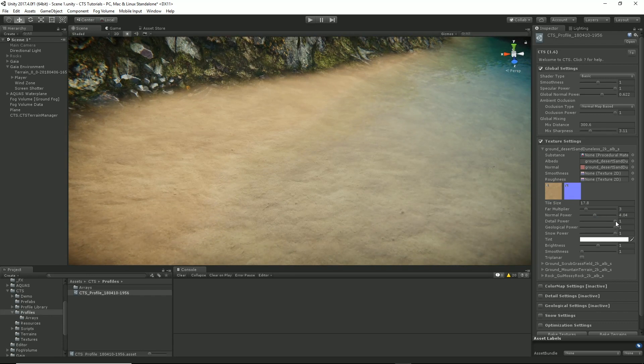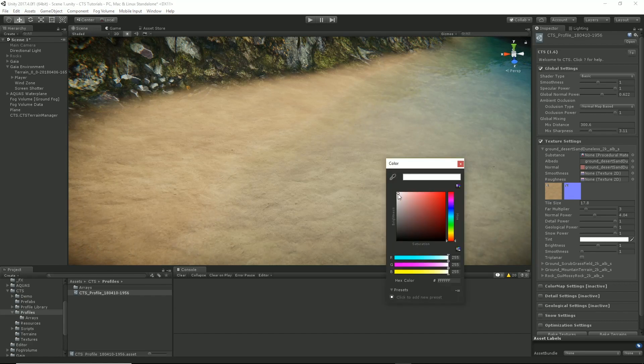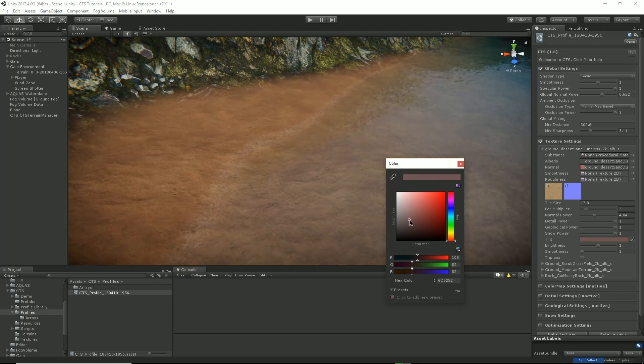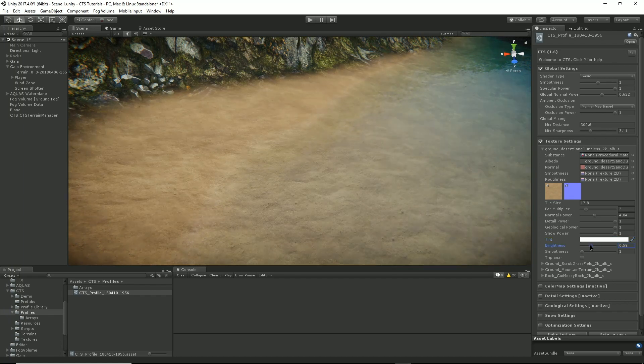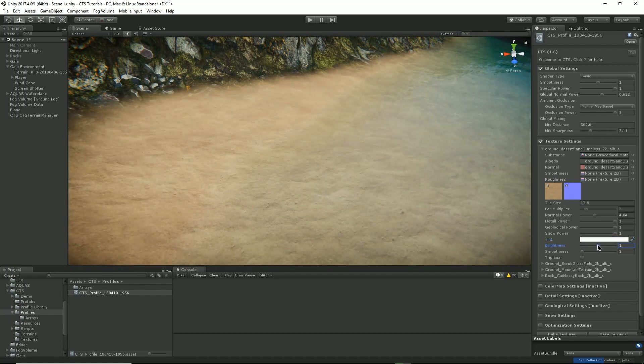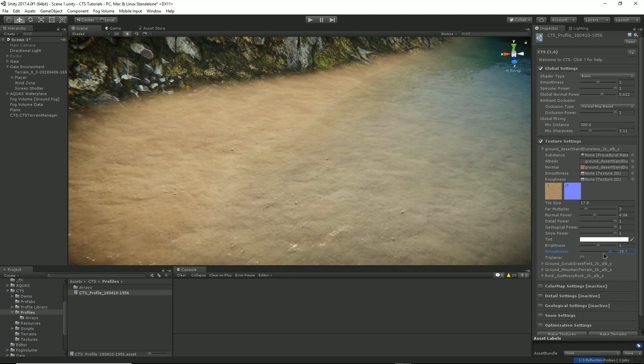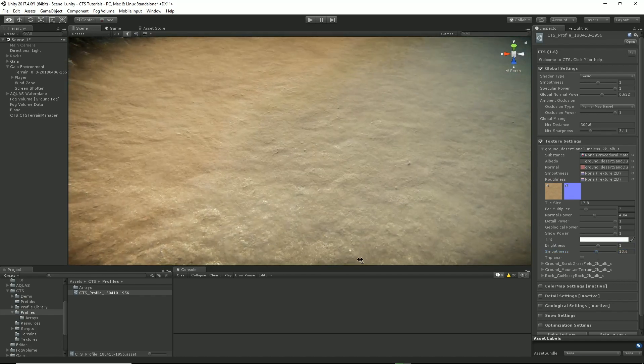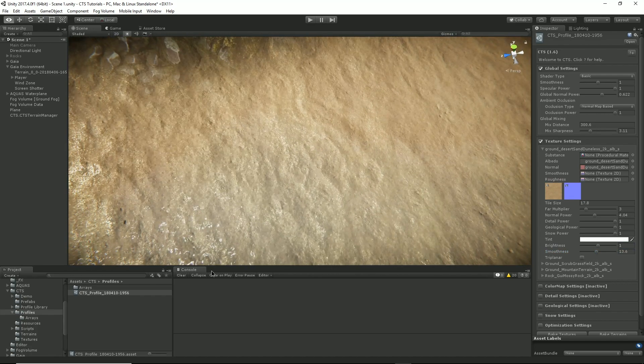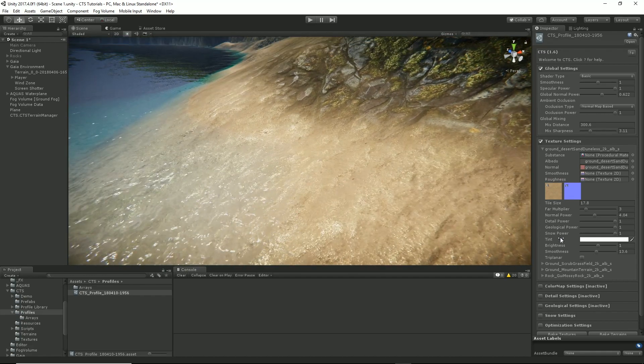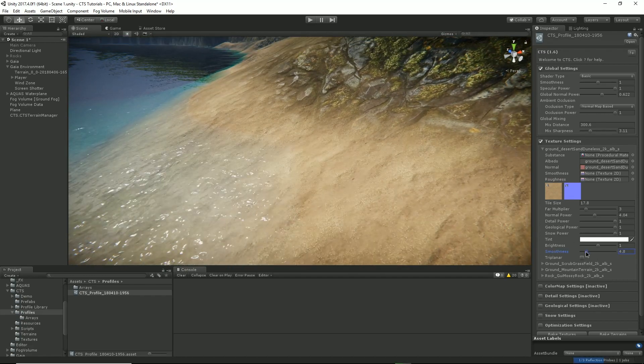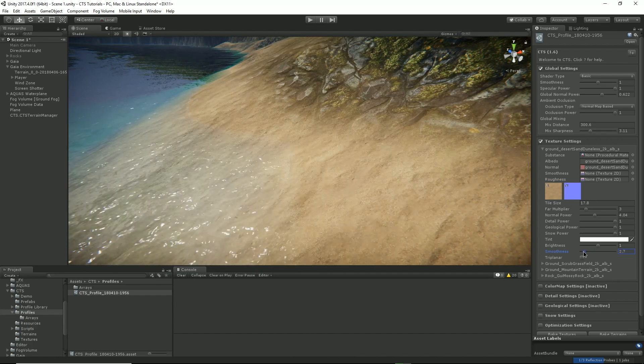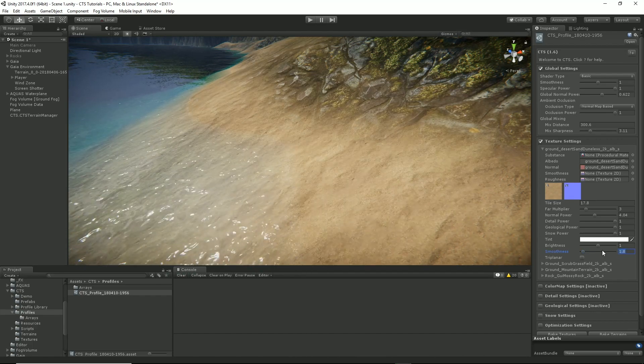The detail power I'll come back to that. Geological power I'll come back. Snow. We can change the tint of our sand, so if we want to change and adjust for various different scenarios. You can also change its brightness. Again these are all great little things for balancing how different textures work together. And also its smoothness. So you can get more of a wet look on our sand there by changing its smoothness. So you can adjust that to work with the actual texture.